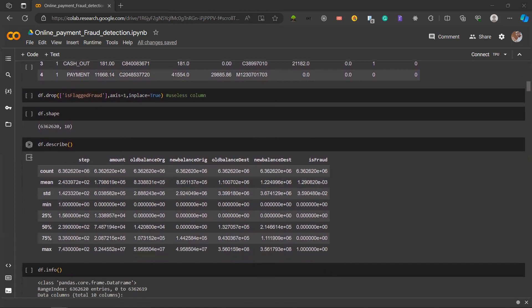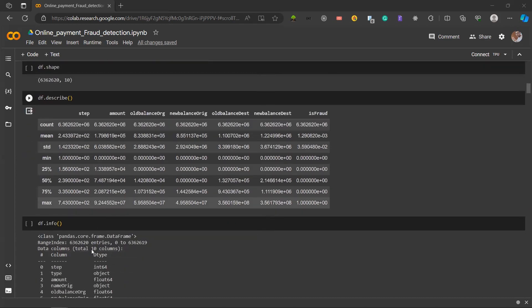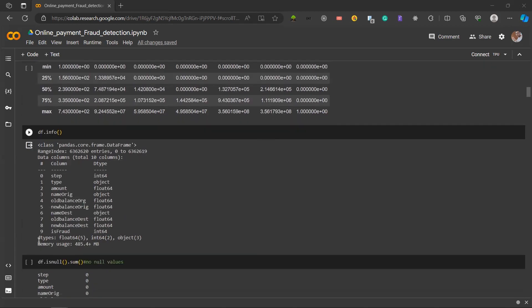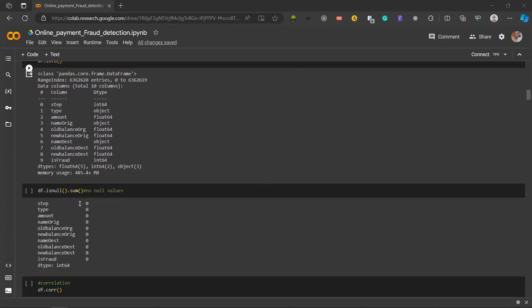Then we use df.shape which gives us rows and columns. Next is df.describe, which provides a five point summary in statistics so we get a better clear view of our data. Next is df.info to get information about data types, non-null counts, memory usage summary.